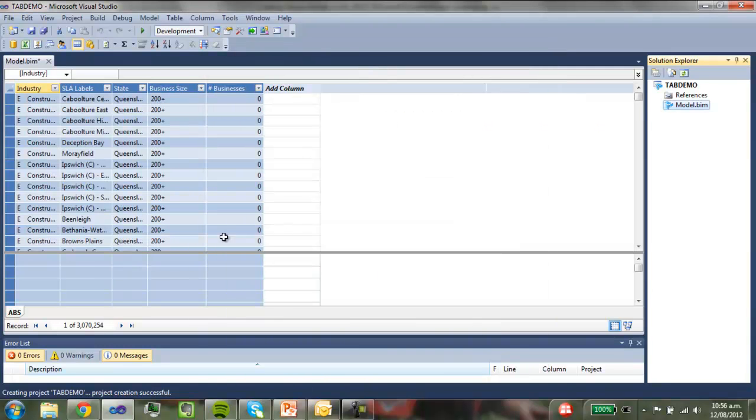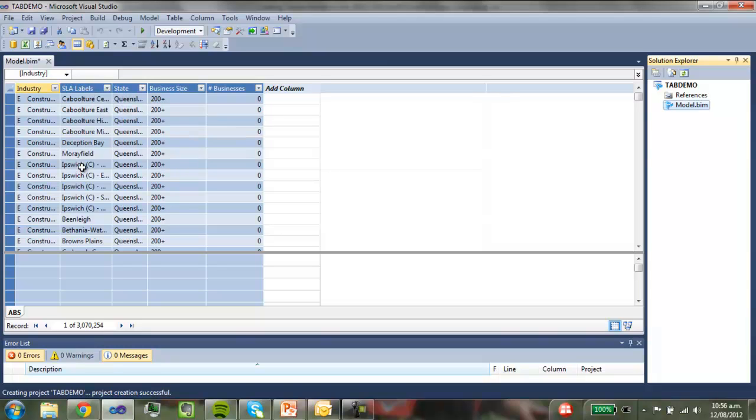So now it's pulled through a whole heap of data. So it's really just the industry, detailed. This is some geography information. State, business size, and then number of businesses.